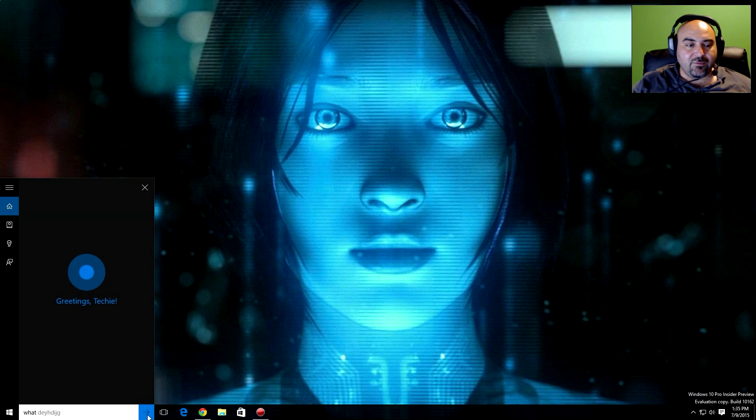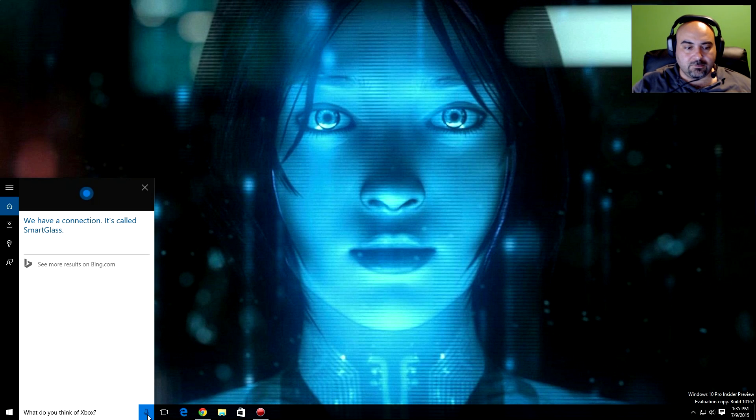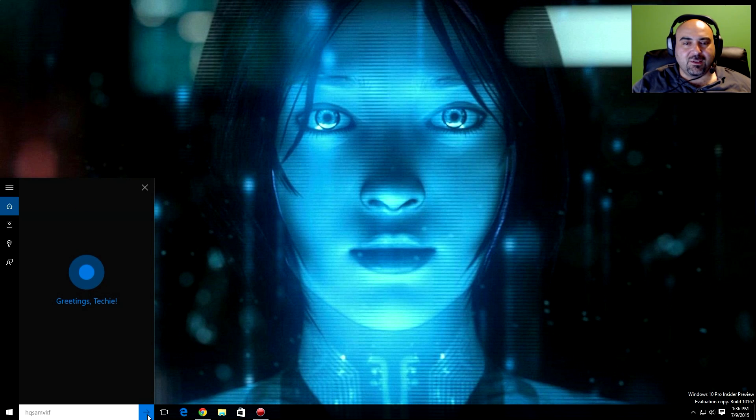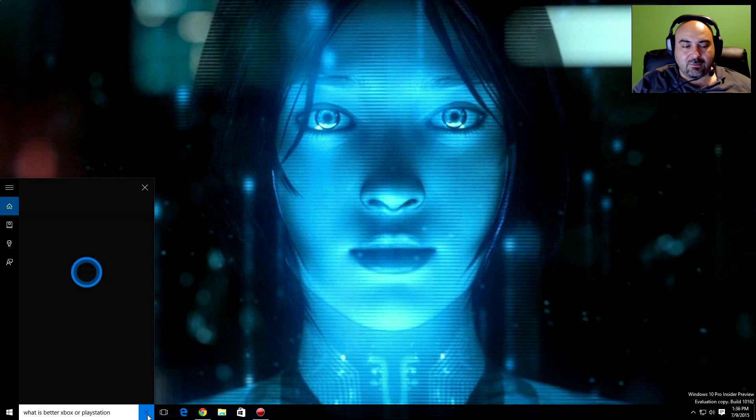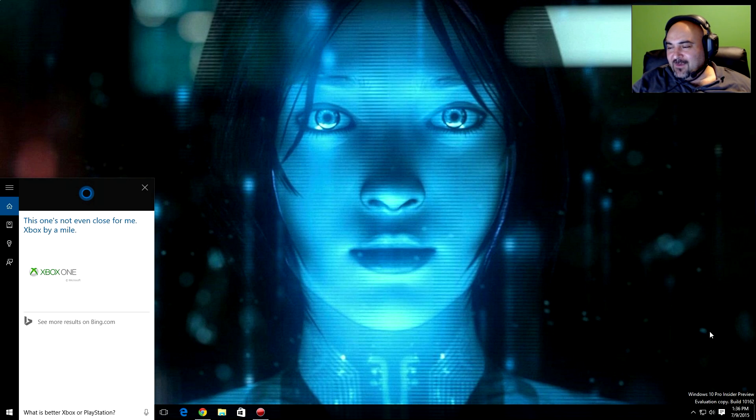What do you think of Xbox? We have a connection. It's called Smart Glass. What is better, Xbox or PlayStation? This one's not even close for me. Xbox by a mile. Fun boy, fun boy.